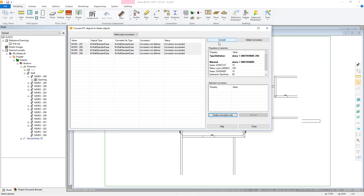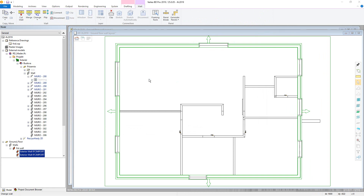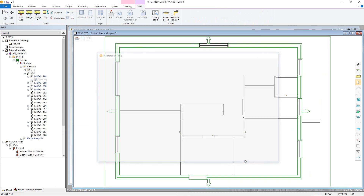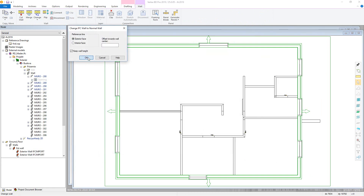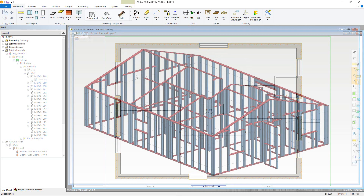Once converted, you can select the wall, right click and change IFC wall to Vertex wall, then select from your wall libraries. Once the walls are converted, you may need to use the wall flipping and wall end connection tools to get the model ready for framing. Once done, you should then be able to frame and generate the NC files as per the usual Vertex methods.